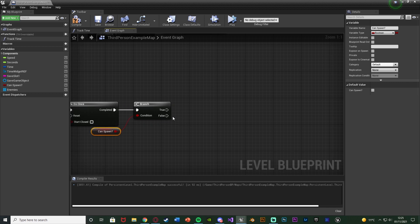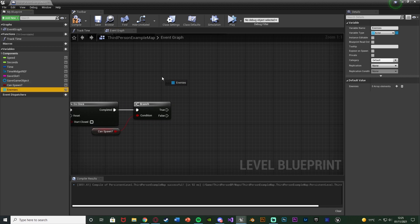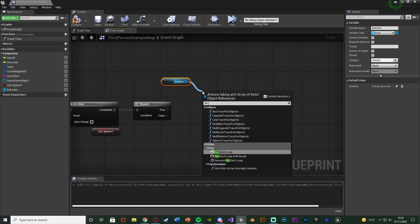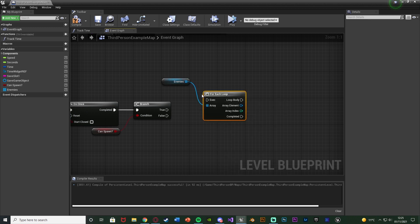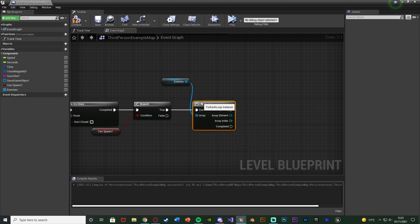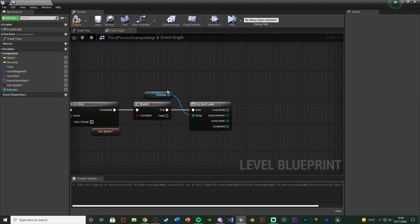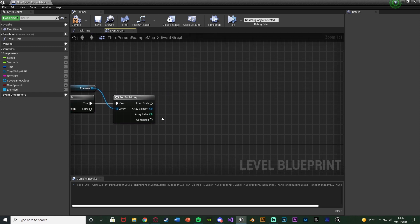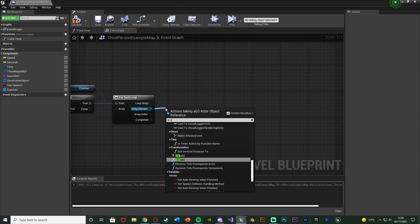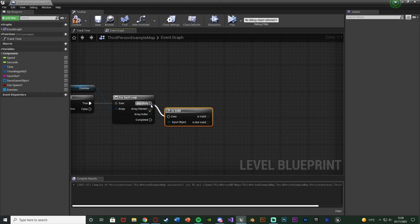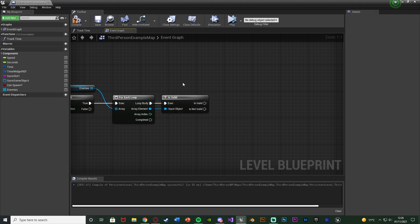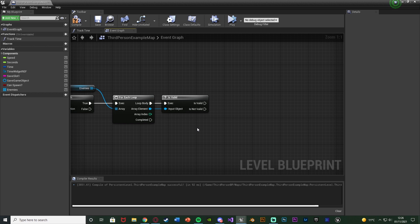Out of False we're going to get our Enemies array and plug it into a For Each Loop, because we want to access every single enemy currently in the array — every enemy in the level — so we're going to be damaging all of them. Out of Array Element we're also going to get an Is Valid node (the one with the question mark) just to make sure we haven't already deleted or killed that enemy, and that goes into the Loop Body. If it's not valid, the enemy has already been destroyed, so we don't want to try to damage it — that would give us an error.